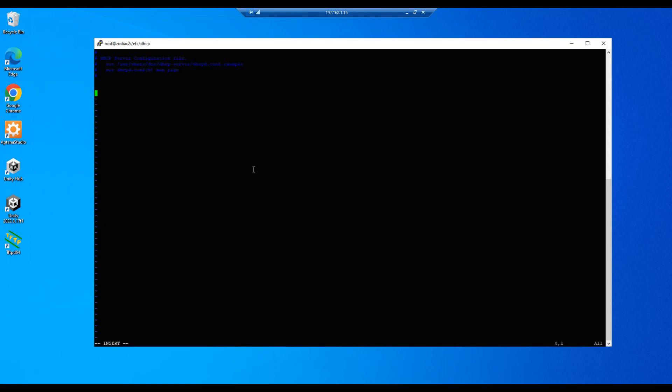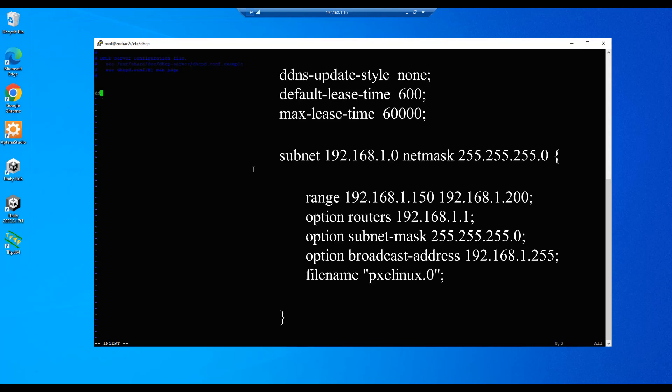Let's go ahead and arrow down to the bottom line and hit O and backspace one, and then we'll move down a couple lines. Our first entry is going to be ddns-update-style, we'll do a tab and then we'll put in none. This deals with updating the DNS server when IPs are assigned and all of that stuff which we're not doing here.